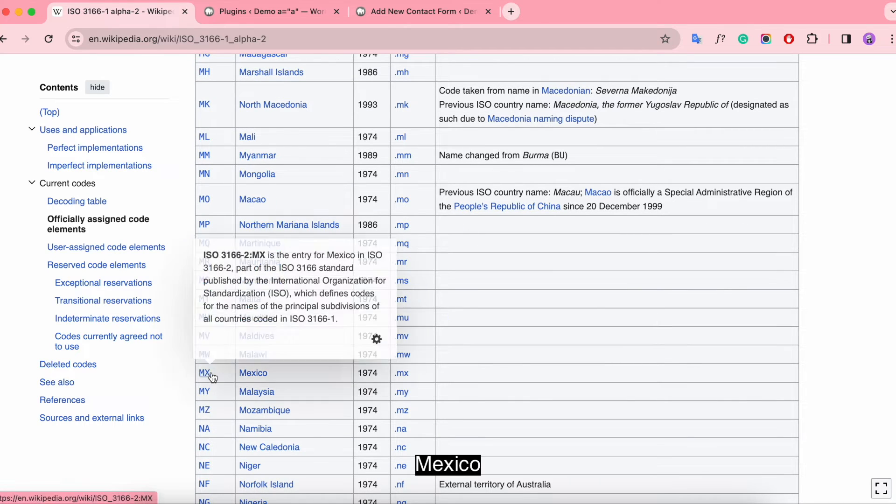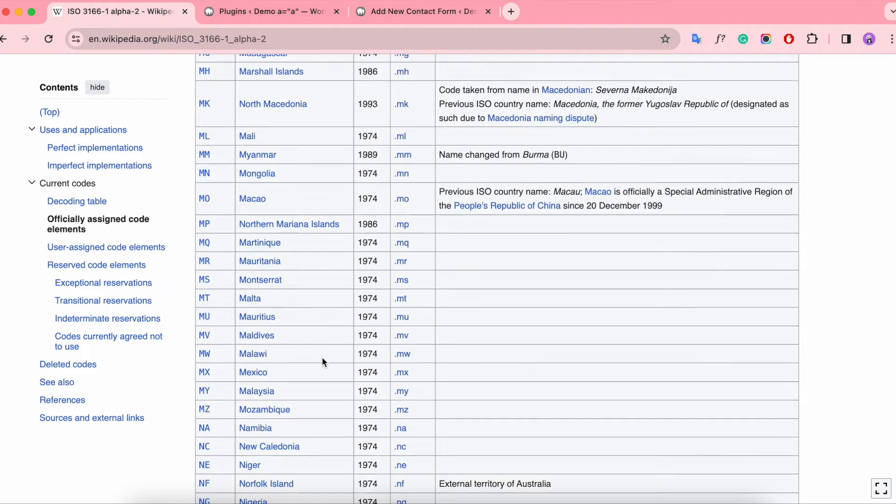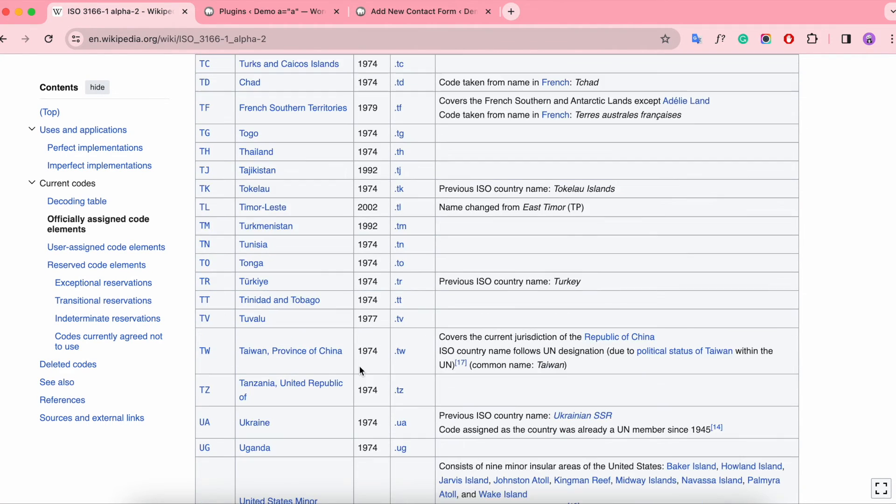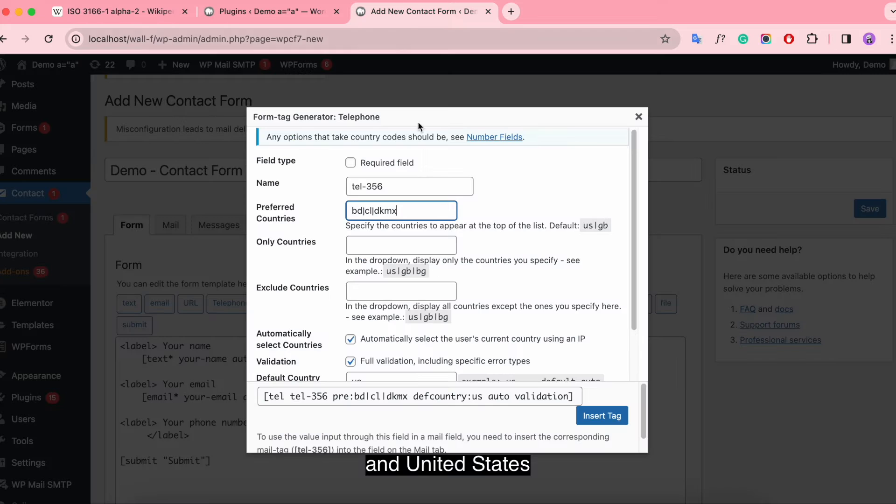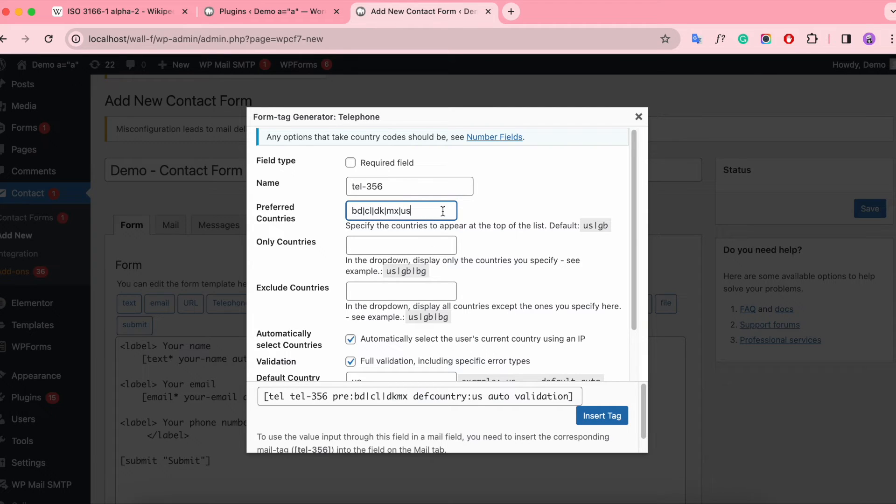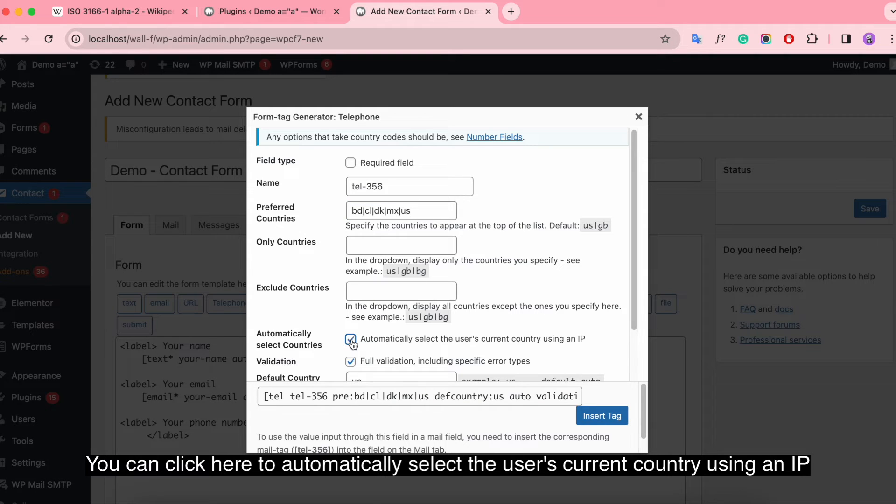Mexico and United States. You can click here to automatically select the user's current country using an IP.